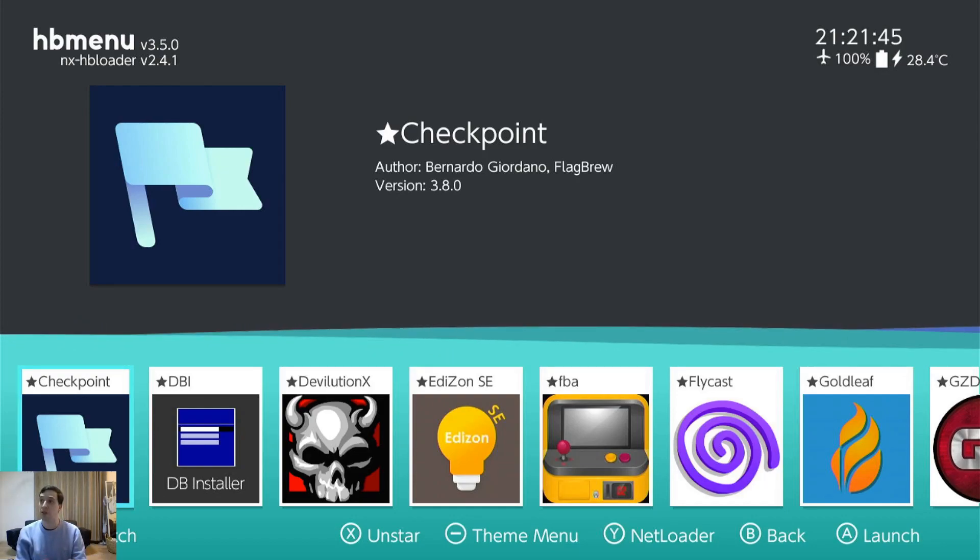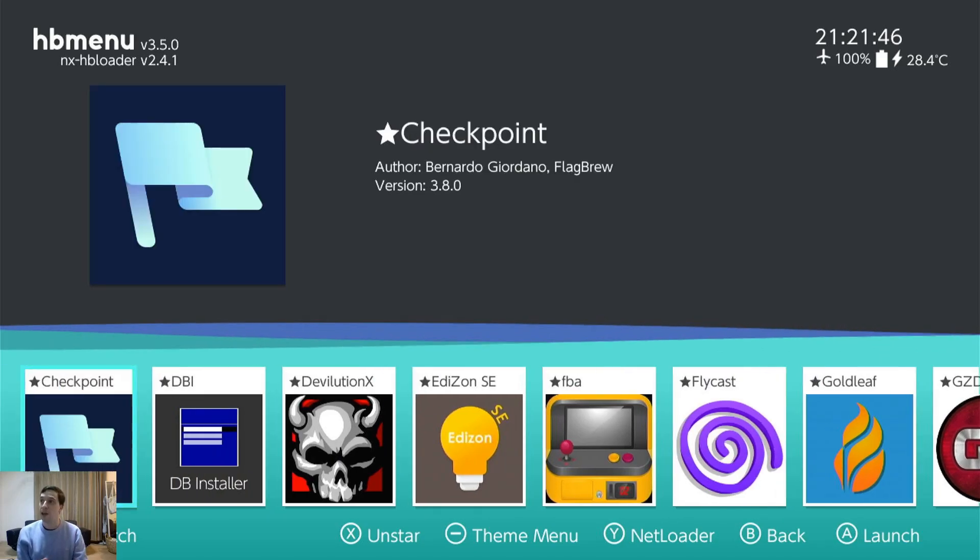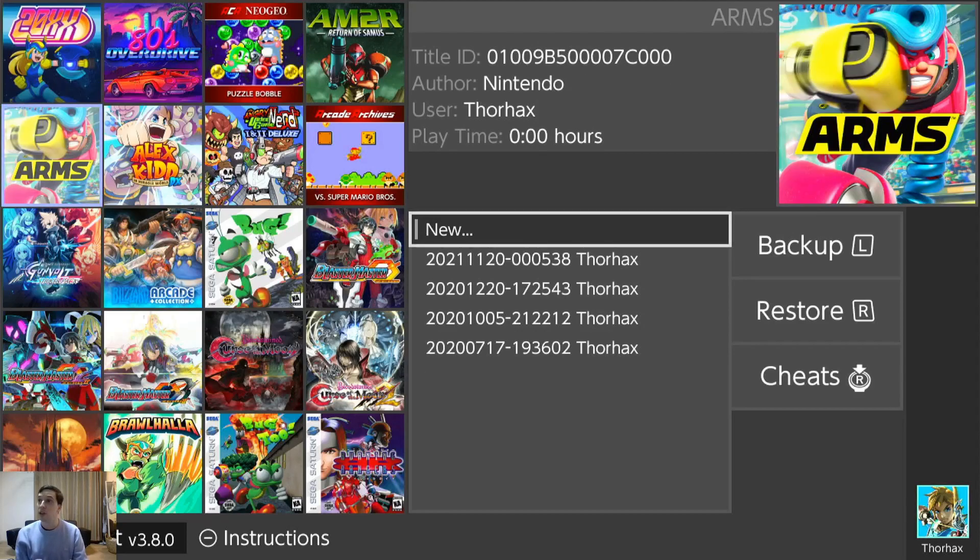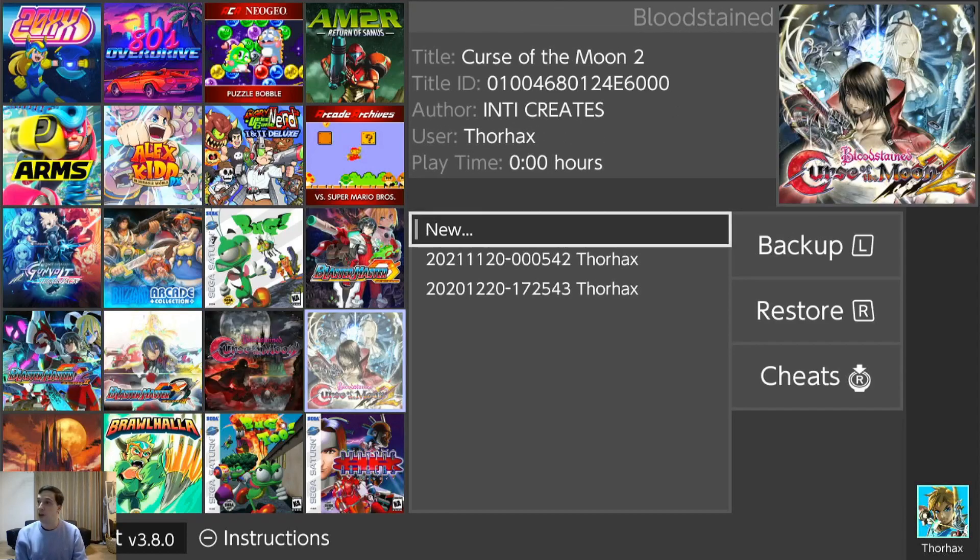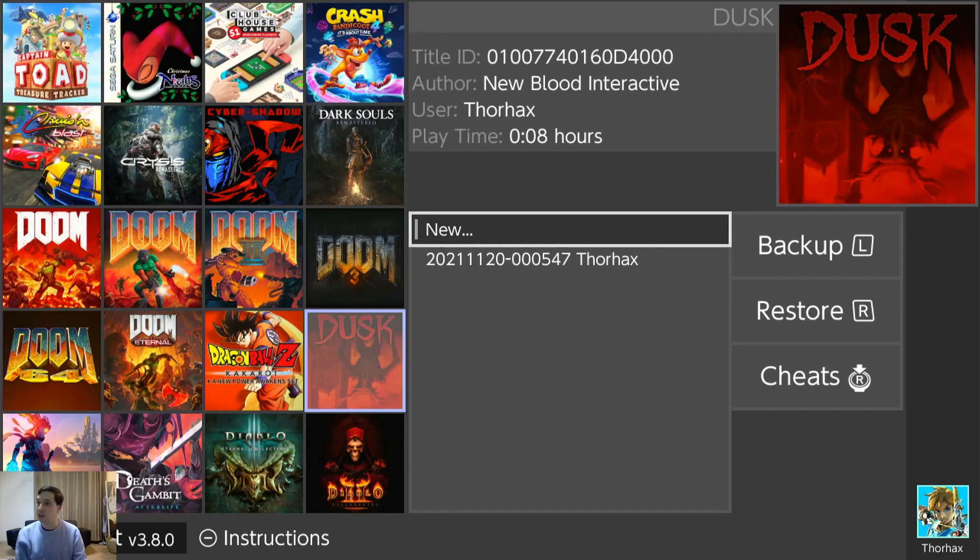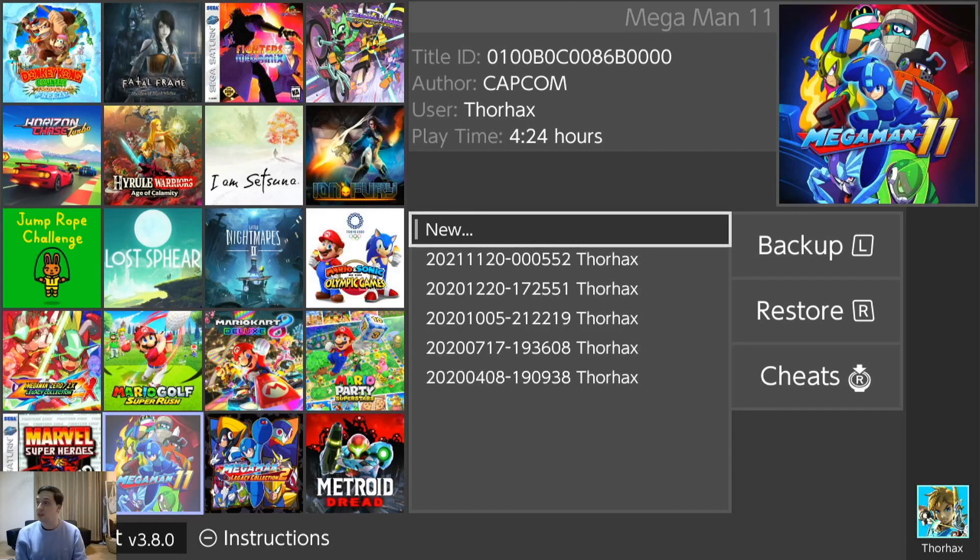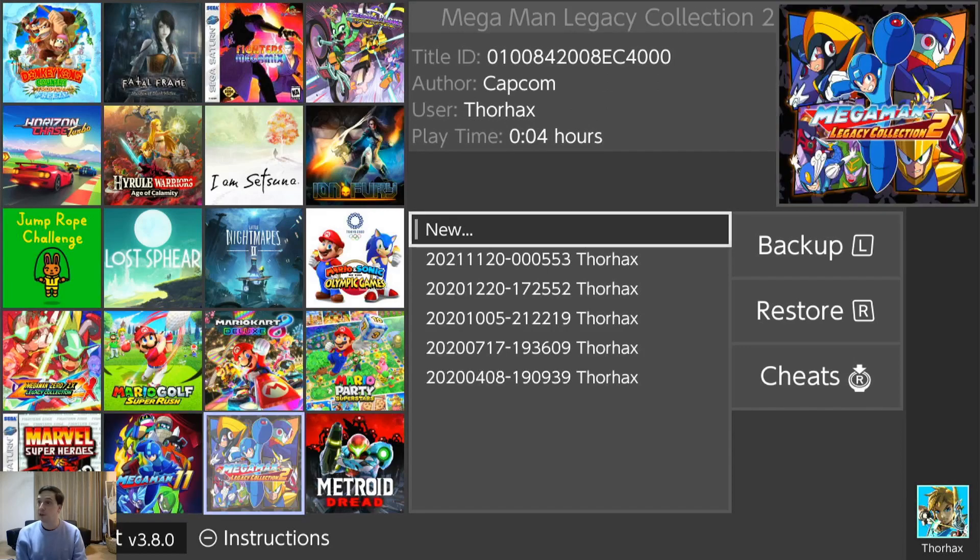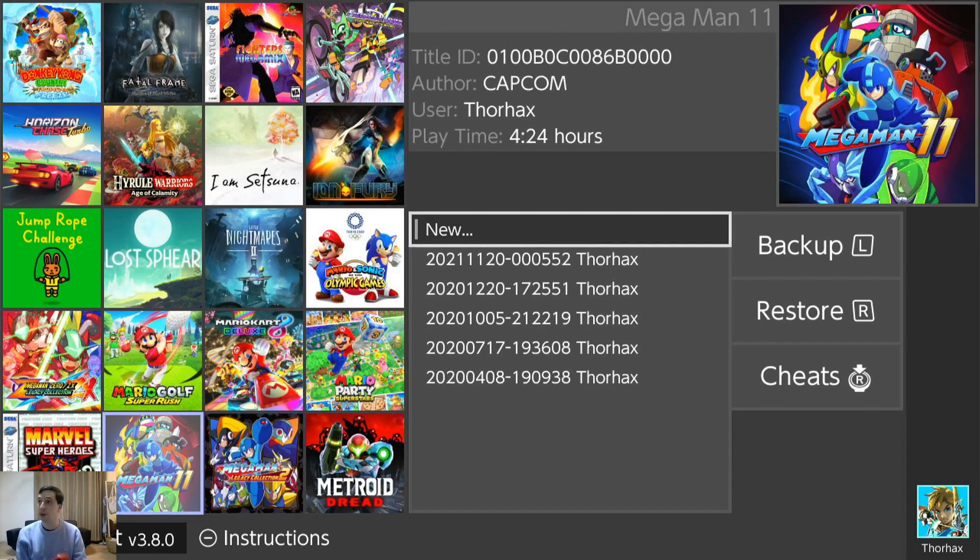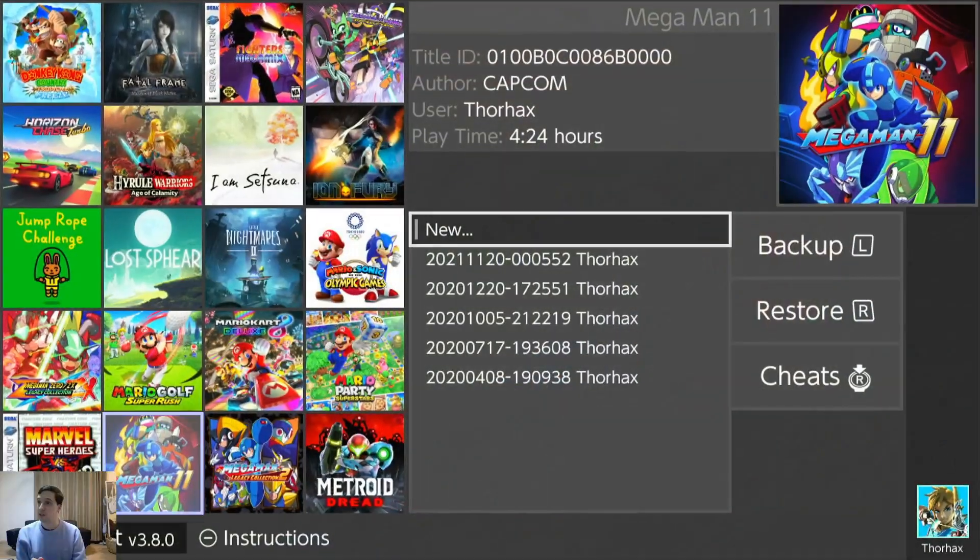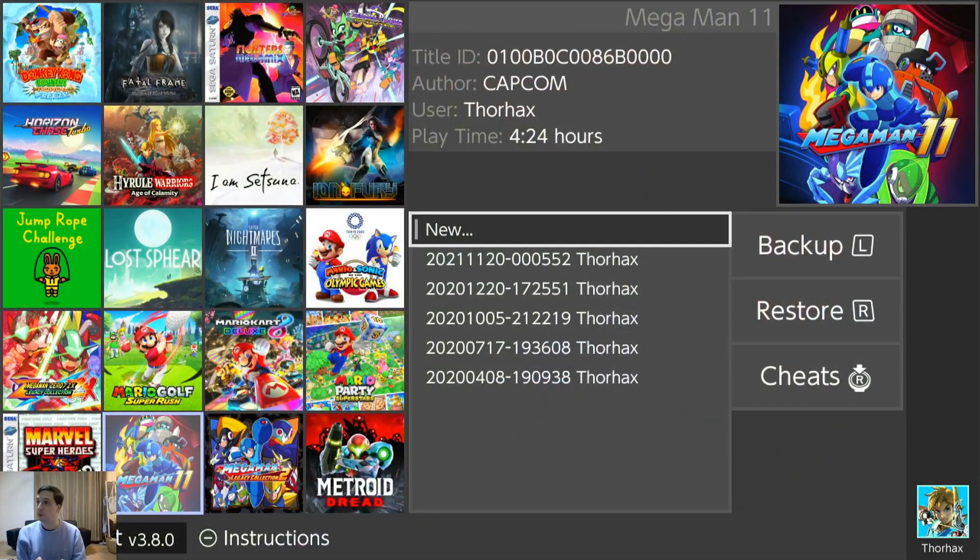First up on the menu we have Checkpoint and this is just a really simple and straightforward save manager. So you can back up and restore saves and it also has cheat functionality.